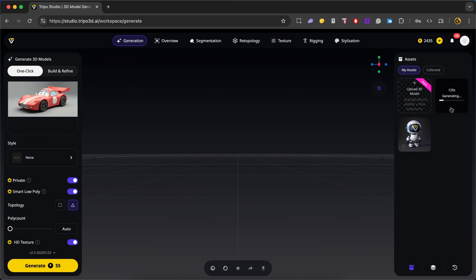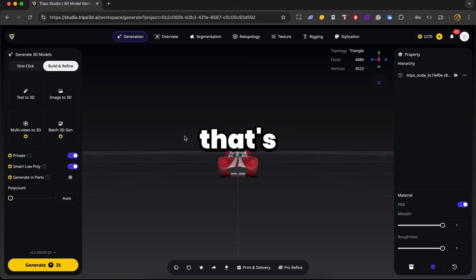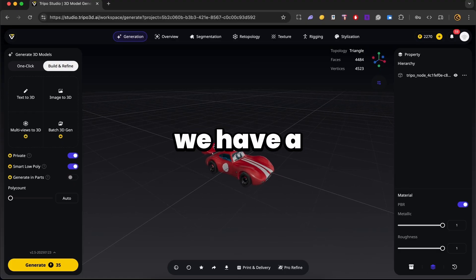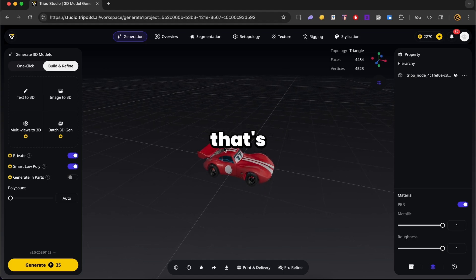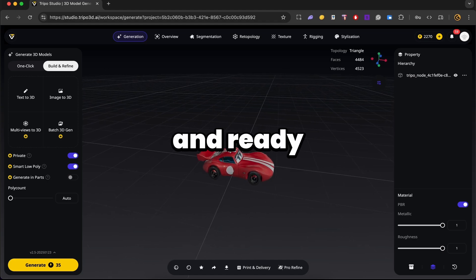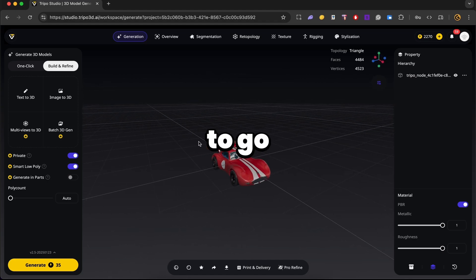Alright, so once that's set, I hit generate and Triple starts building the model based on the image. So on the right over here, you can see how long it's going to take. So I'm going to pause the video and come back once it's done. And that's it. In just a few minutes, we have a brand new model that's customized, textured and ready to go.